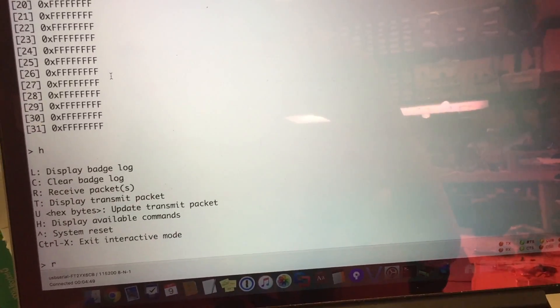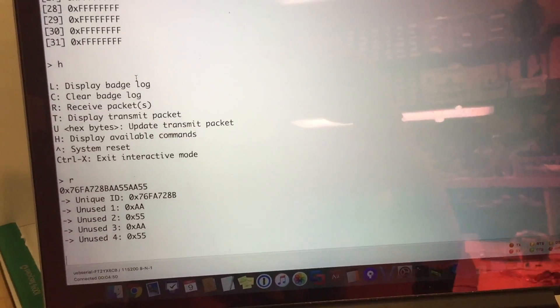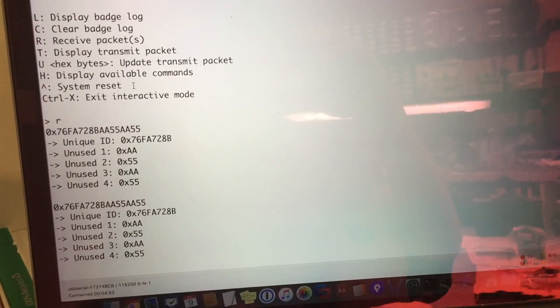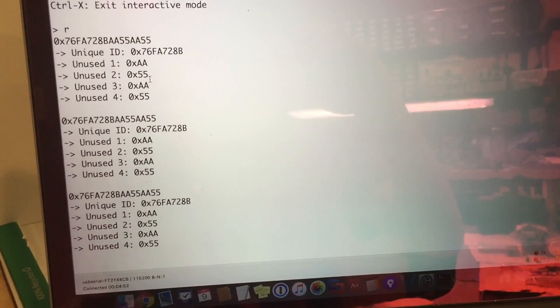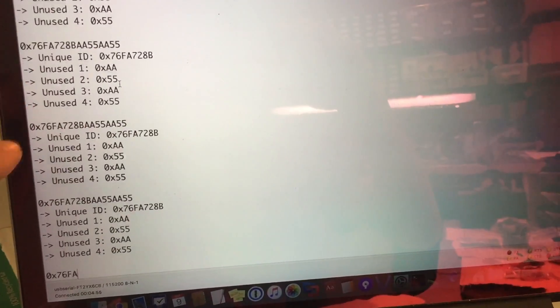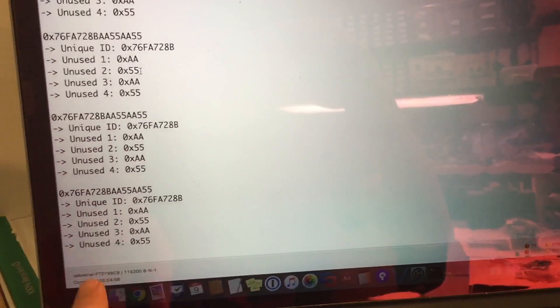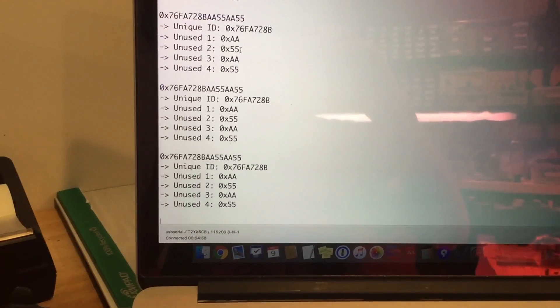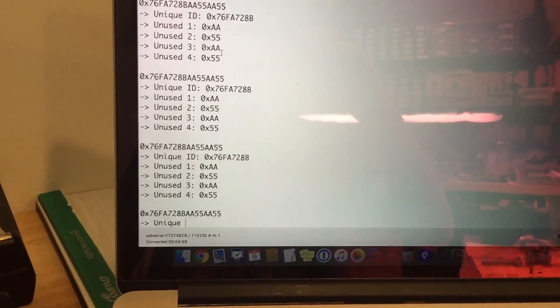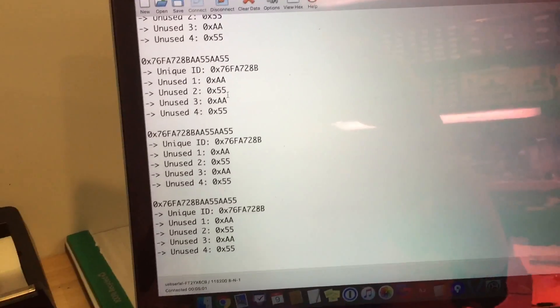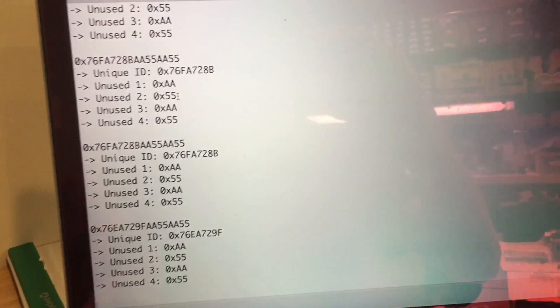So what we're going to do is actually the receive packet mode. Because we're in this interactive mode, we need to be in a state that we can actually read the contents. And here we actually see and we can hear communication happening between all of these three badges.